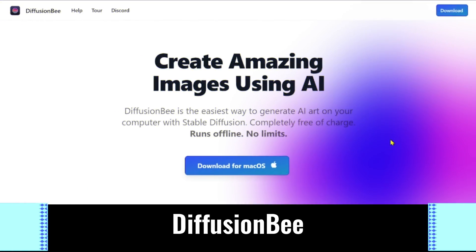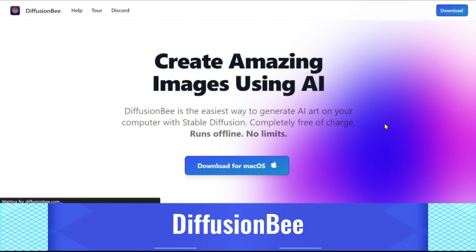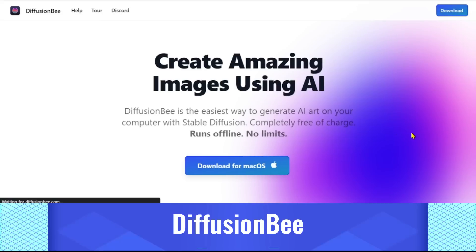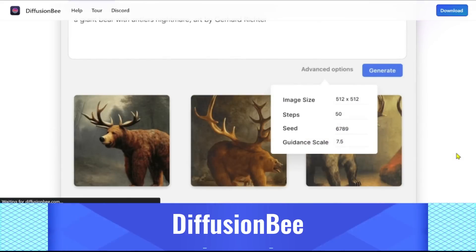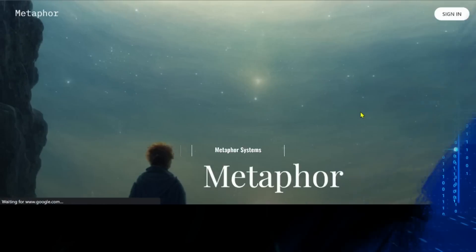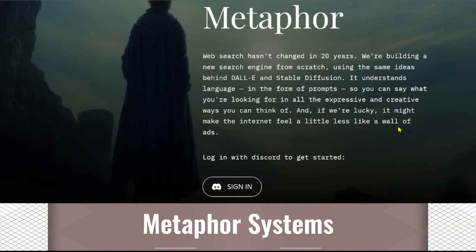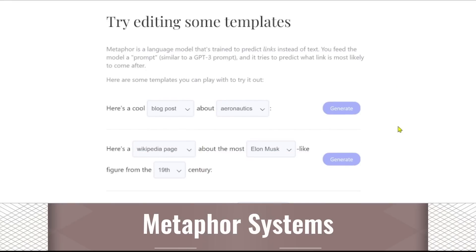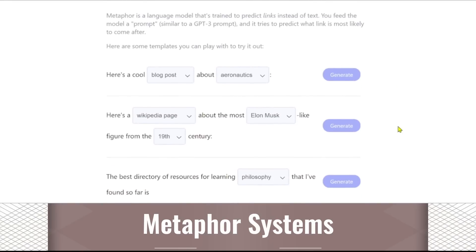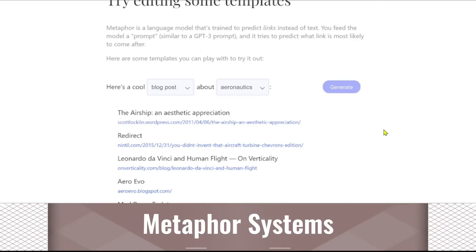5. DiffusionB. DiffusionB is a free macOS program. Similar to MidJourney or DALL-E, you design a prompt and get a resulting image. 6. Metaphor Systems. This is the first smart search engine that demands that you direct your search in a manner akin to GPT-3. It comprehends words in the form of prompts, allowing you to express yourself in any expressive or original way you can imagine.